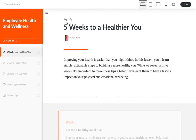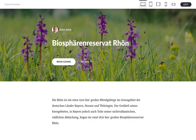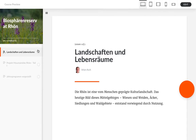Let's look at another example. Here's another course that I'm working on, and it's all in German. The problem, of course, is that all the built-in labels are in English, so that doesn't work.